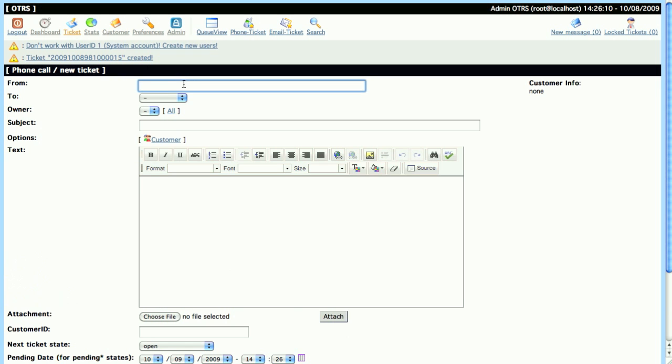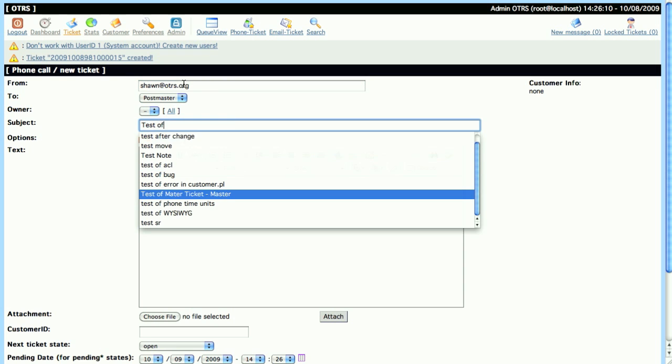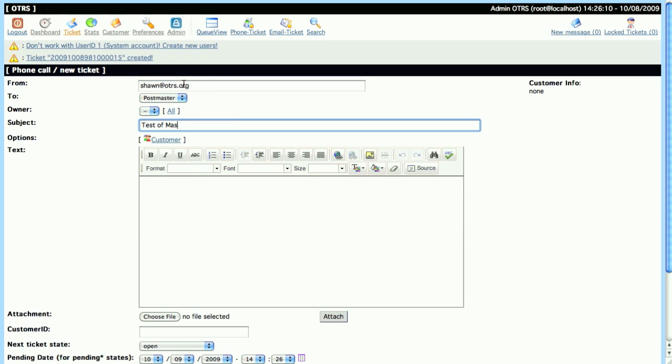So now that we have our first Master Ticket, let's go ahead and create a Slave Ticket. We do this by filling out the From field, selecting the Queue, and we'll take the same Subject that we used before.